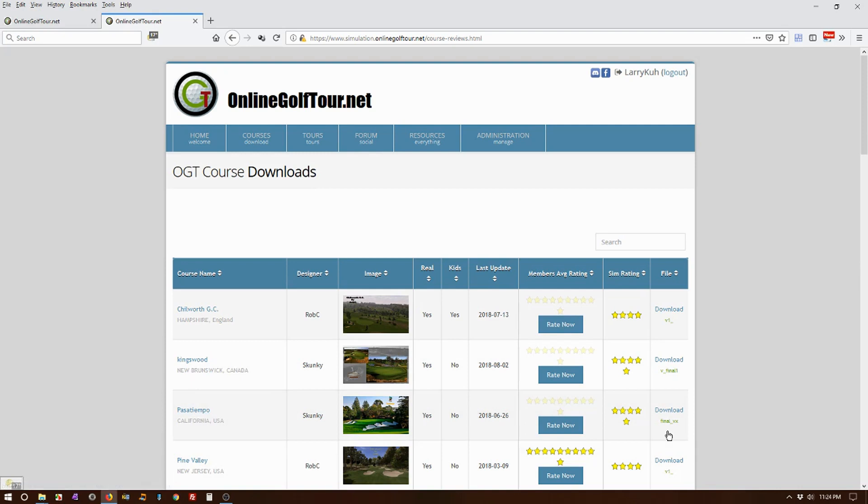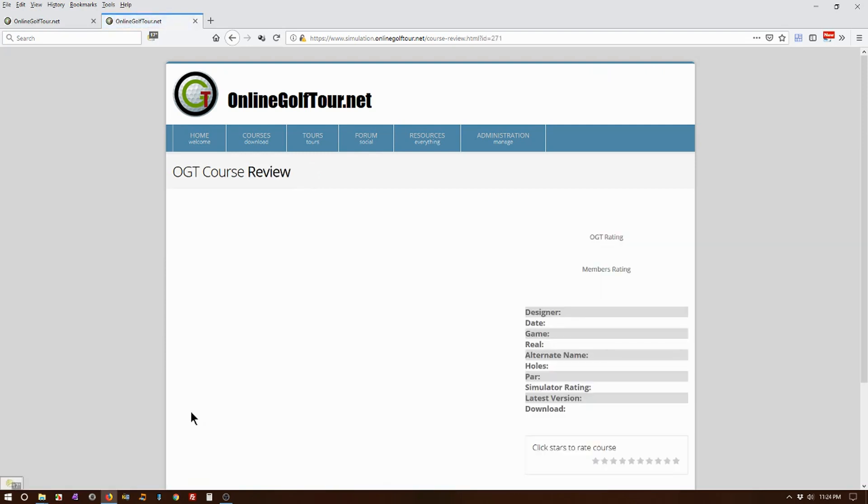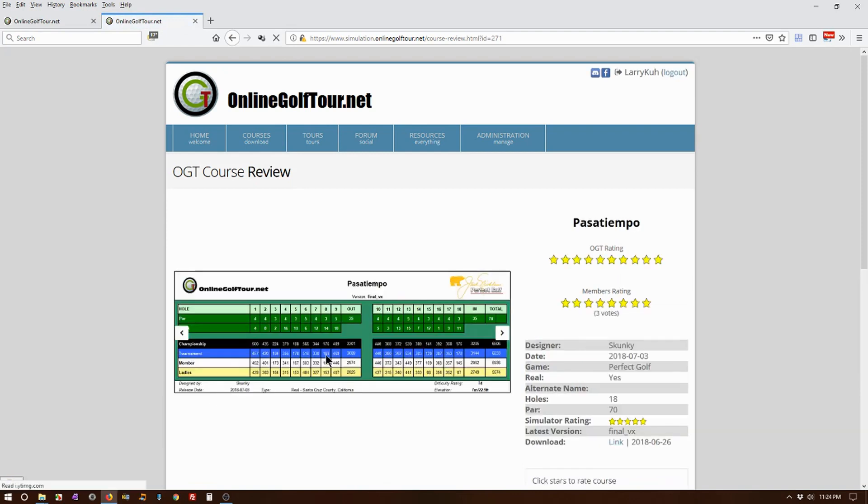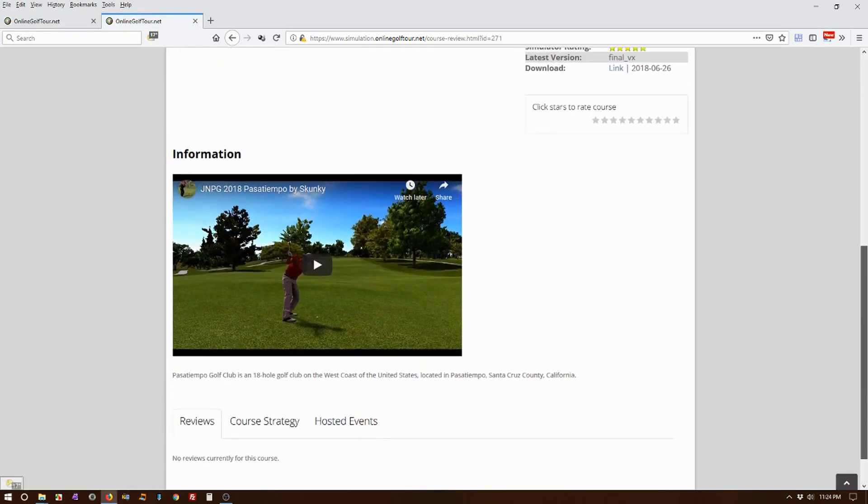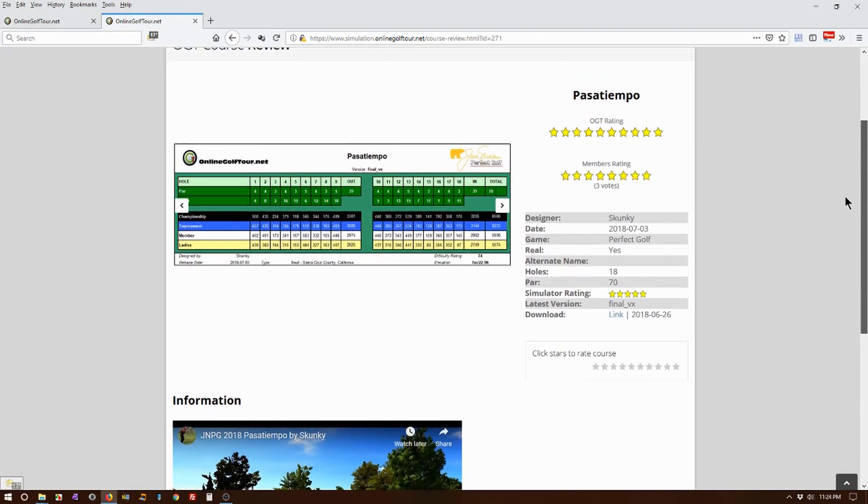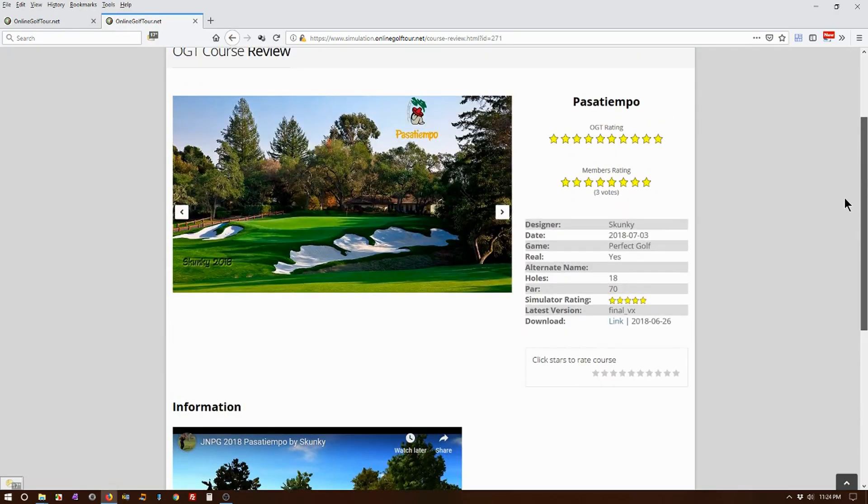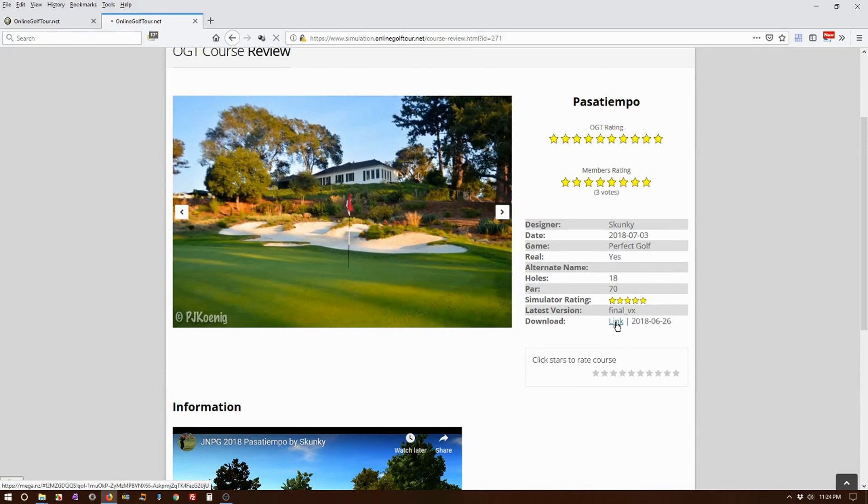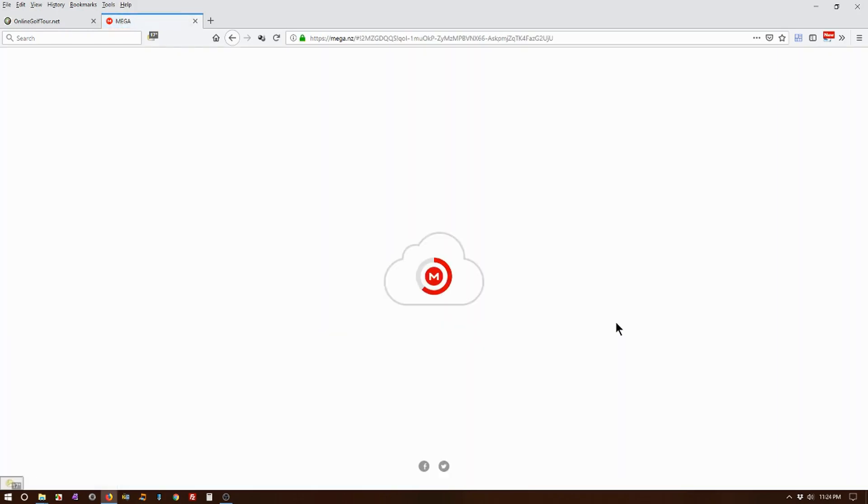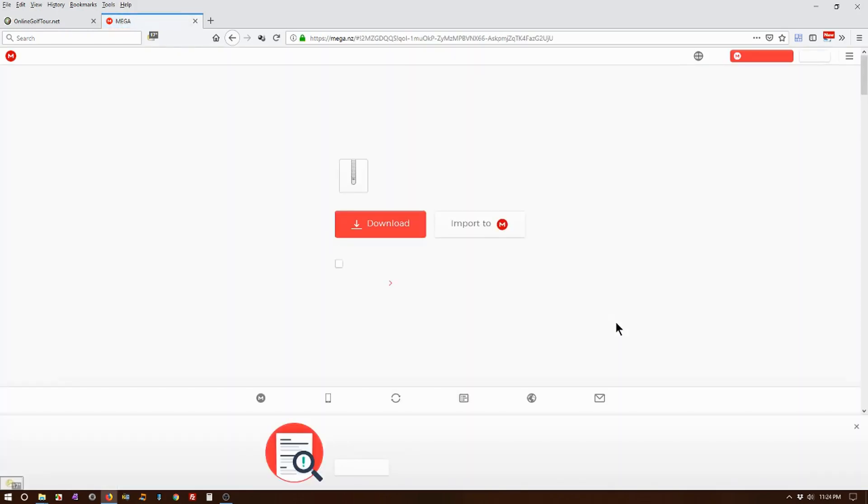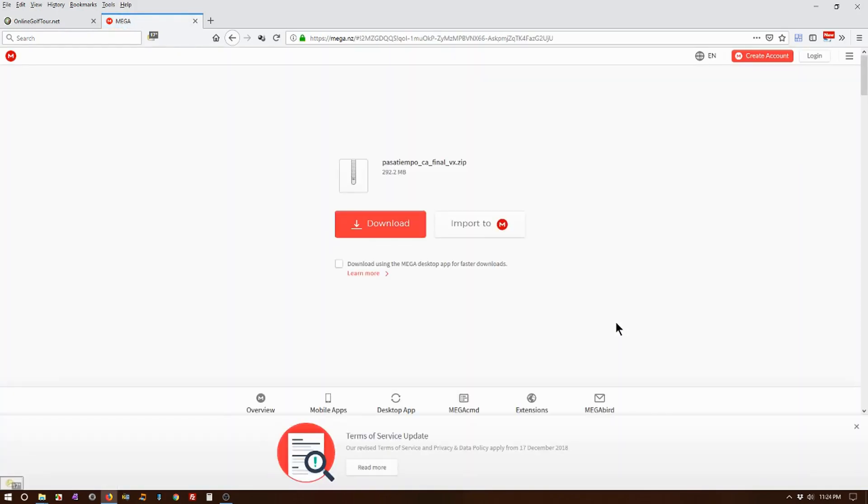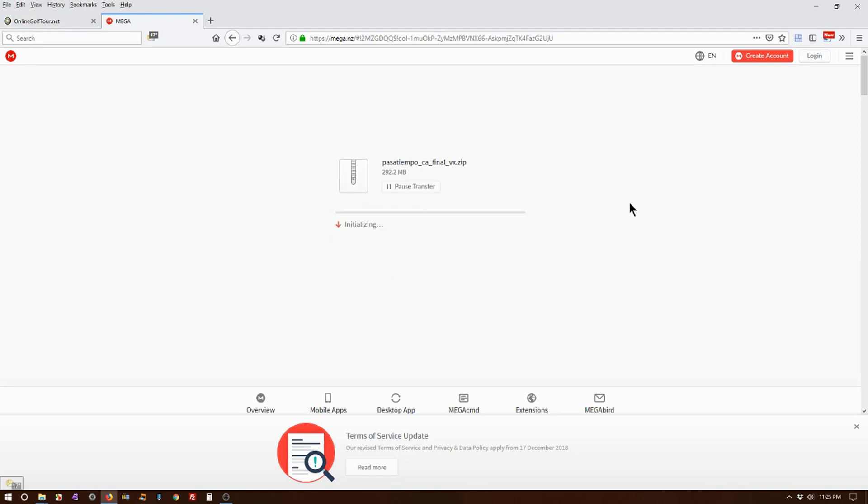So let's go ahead and I'm going to download Pasatiempo. And I can either download it from this link or click on the expand a little bit and get a little bit of information about the course. So now that I've read it all, I can just click on the link here and it will start downloading. And once we get the download page, just click on Download and let it do its thing.